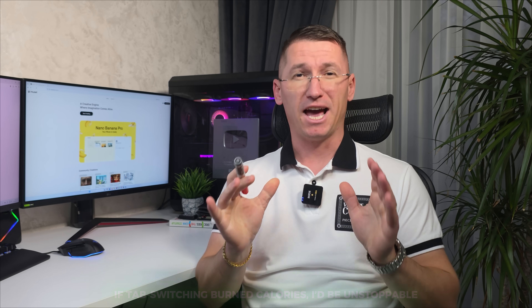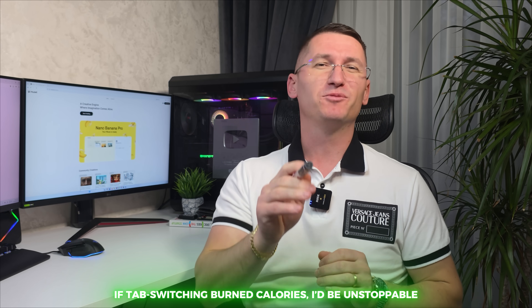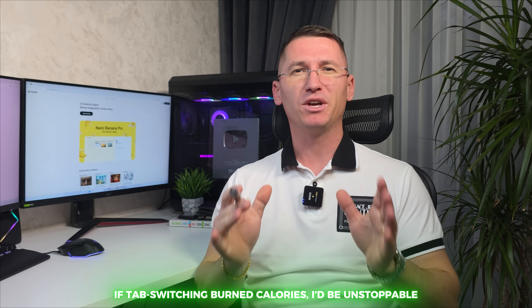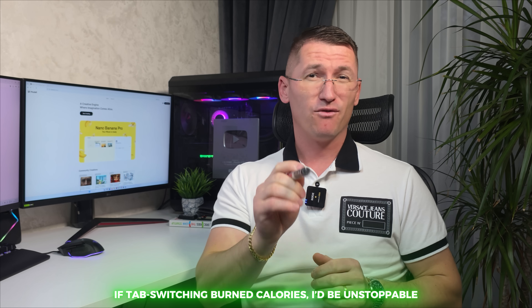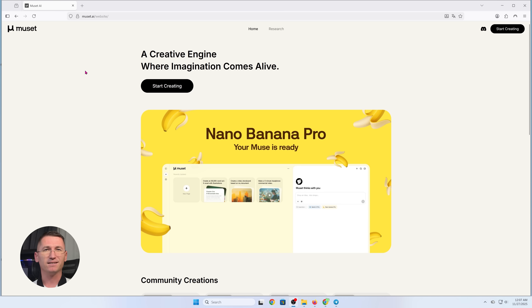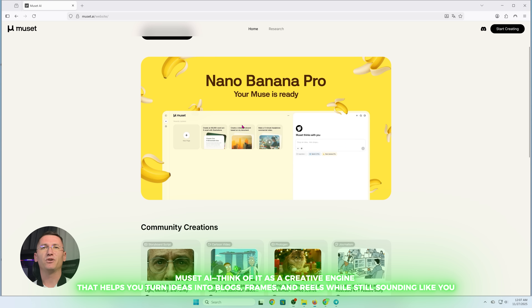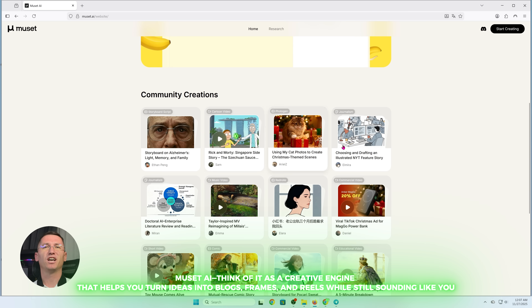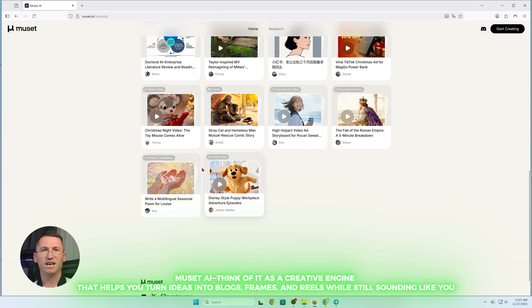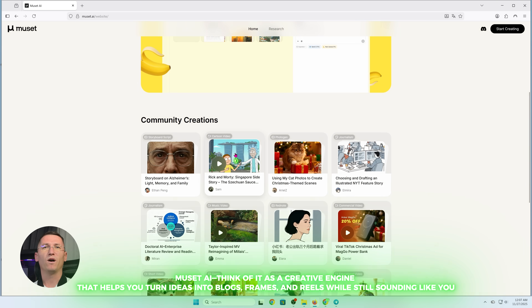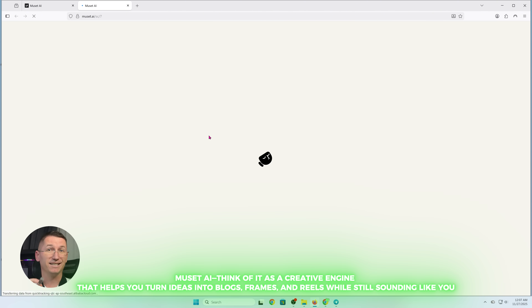If tab switching burned calories, I'd be unstoppable. Today, I'm building real content for my course, Launch and Scale Your Ecommerce Store. I'm doing it inside Newset — think of it as a creative engine that helps you turn ideas into blogs, frames, and reels while still sounding like you.